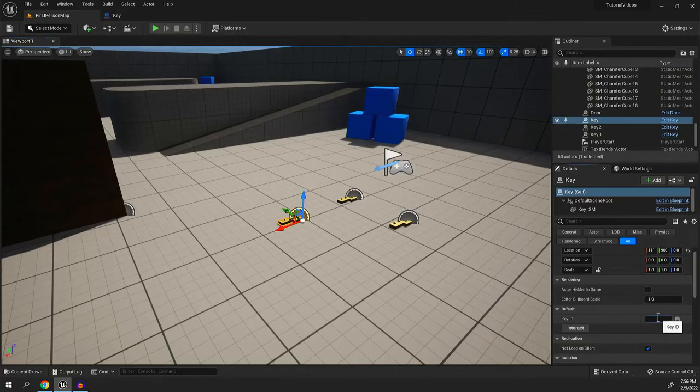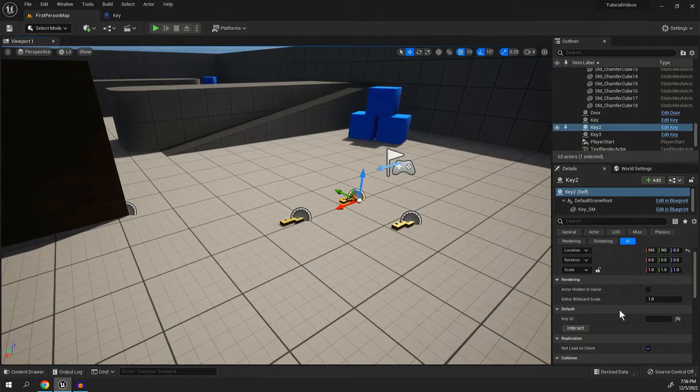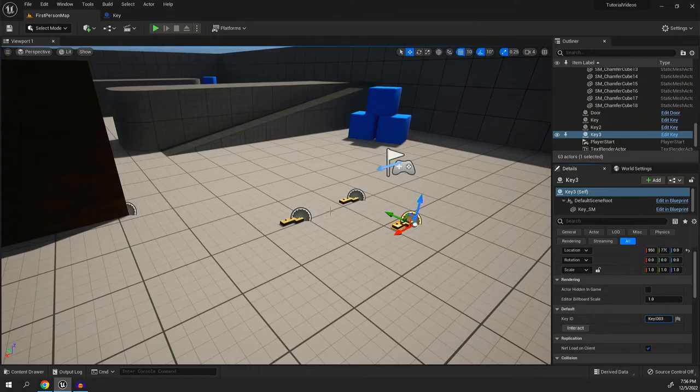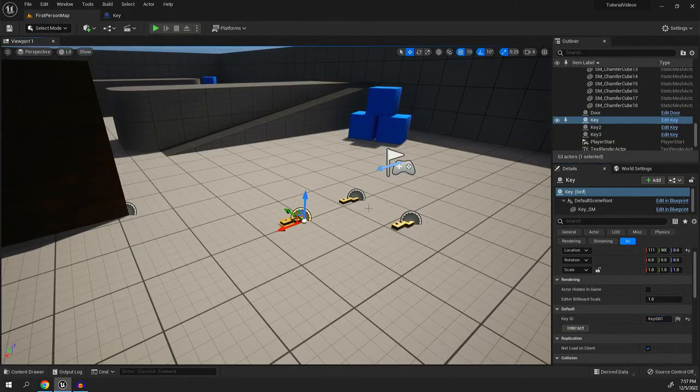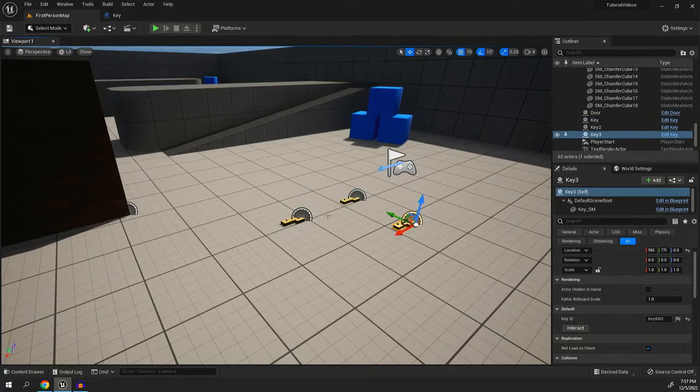one more there. We have three keys, key one, we'll make it key ID one, key ID two, and key ID three. And since they're public variables, each one is different now.